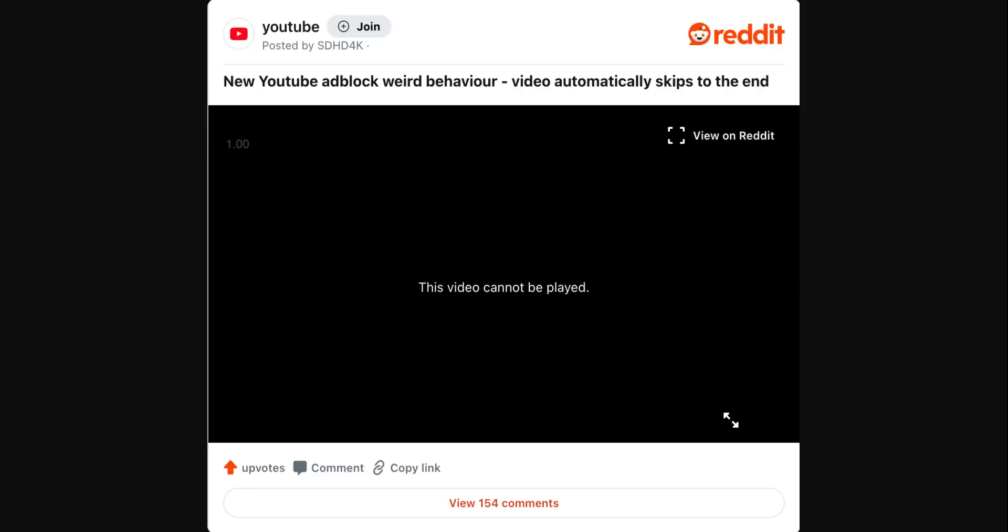Earlier this year, a bug in ad block caused videos to slowly load and also put undue stress on the machine running YouTube. When that issue popped up, many accused YouTube of being the cause.